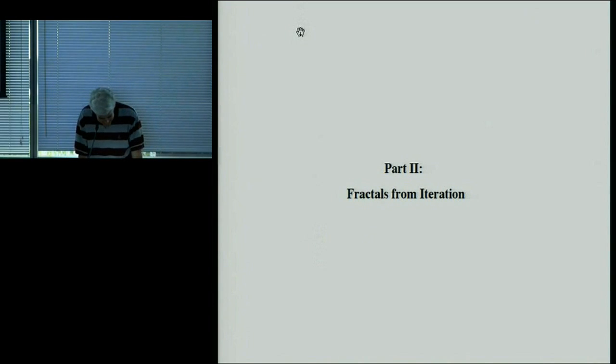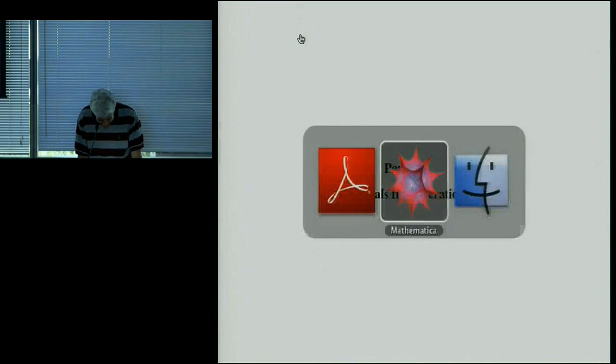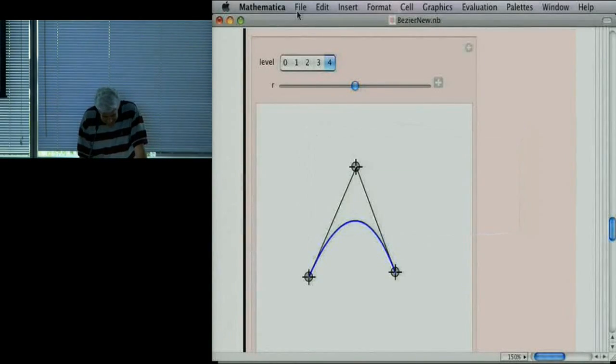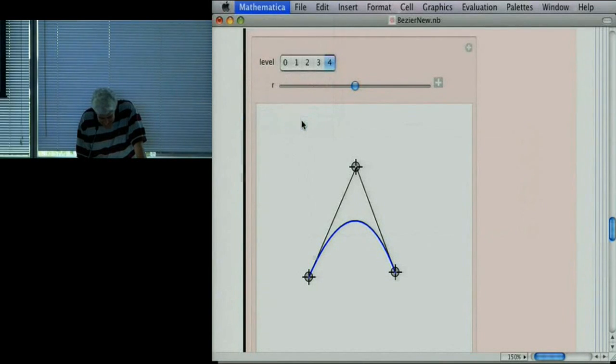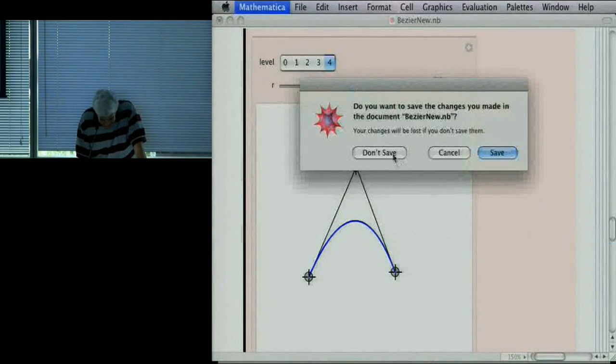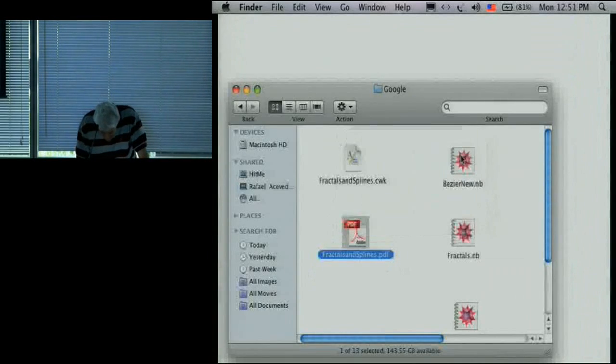Now, what about fractals? I need to show you algorithms for generating fractals, and then I'll argue that polynomials and fractals are the same thing.